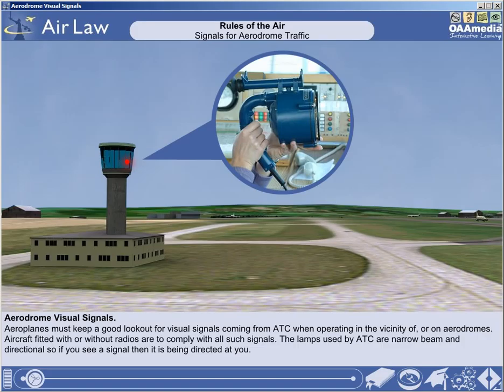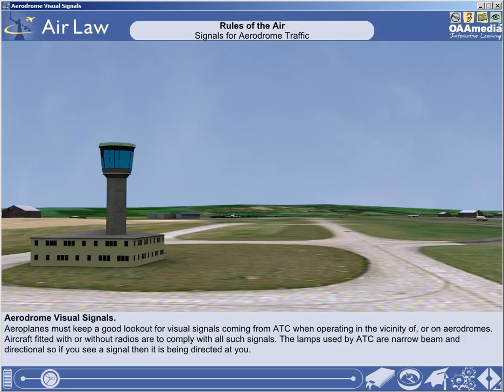The lamps used by air traffic control for visual signals are narrow beam and directional, so if you see a signal, then you can be sure that the signal is being directed at you. In the following sections, we will examine each of the visual signals in turn.